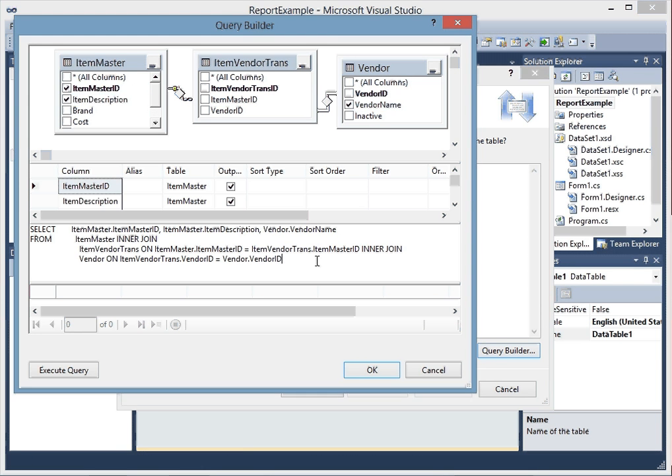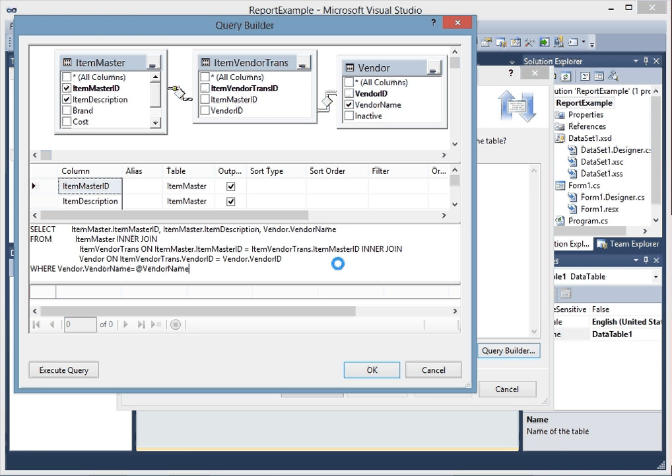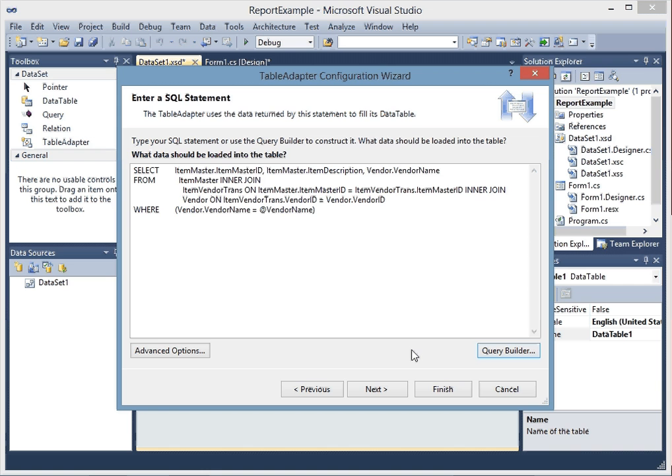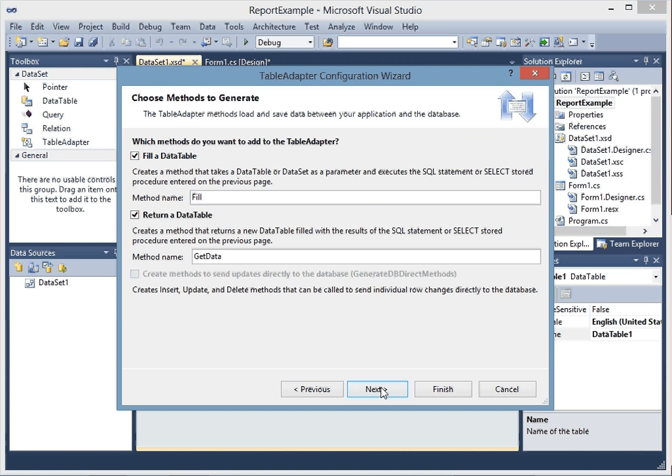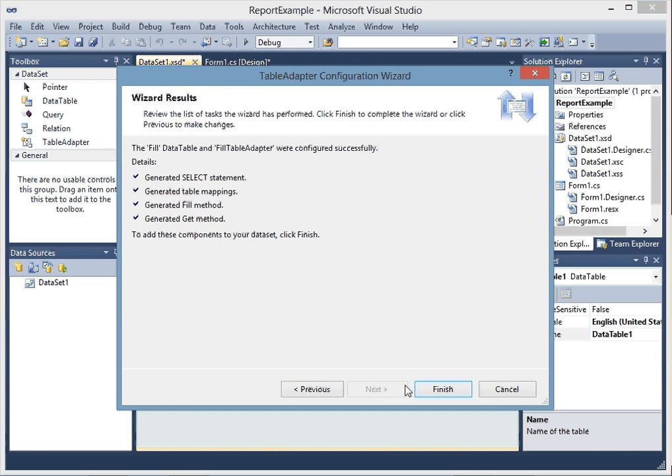Then I'm going to put a WHERE clause in here and set that equal to a parameter that I'm going to pass it. Then I'm going to hit OK, next, next, finish.